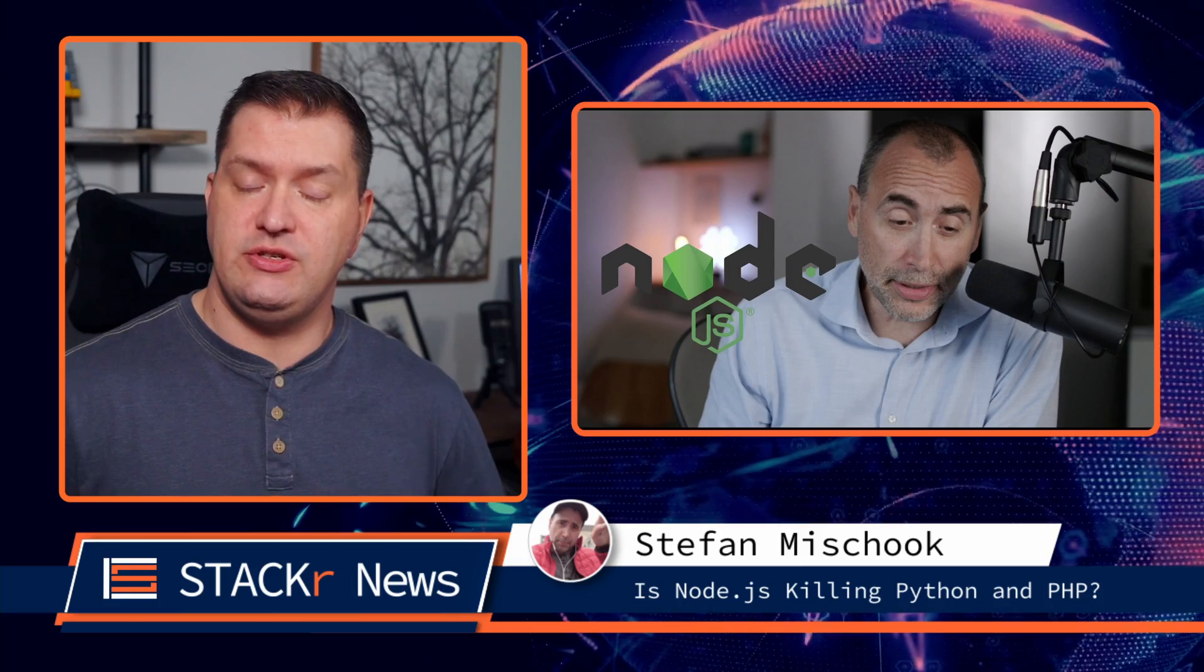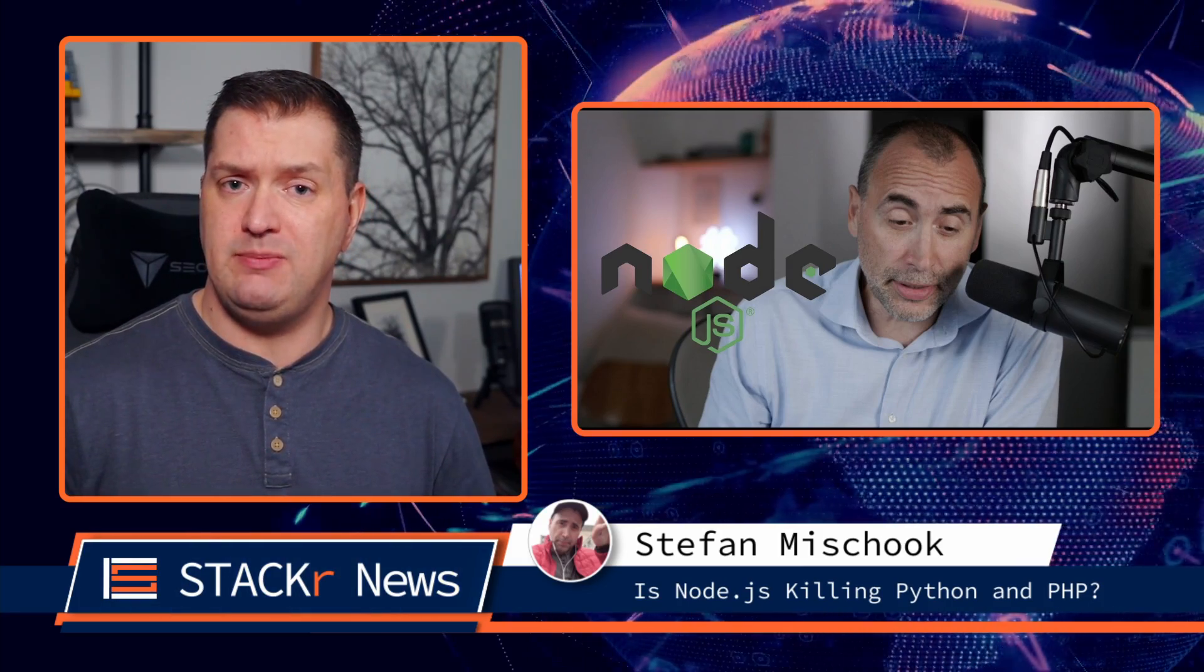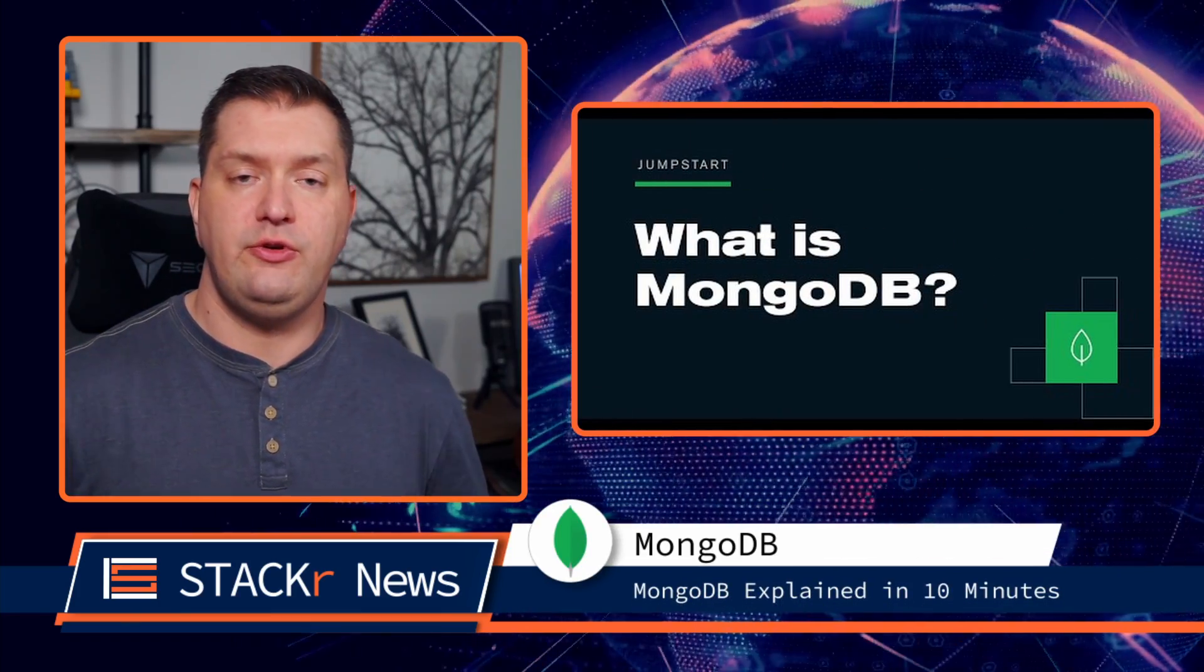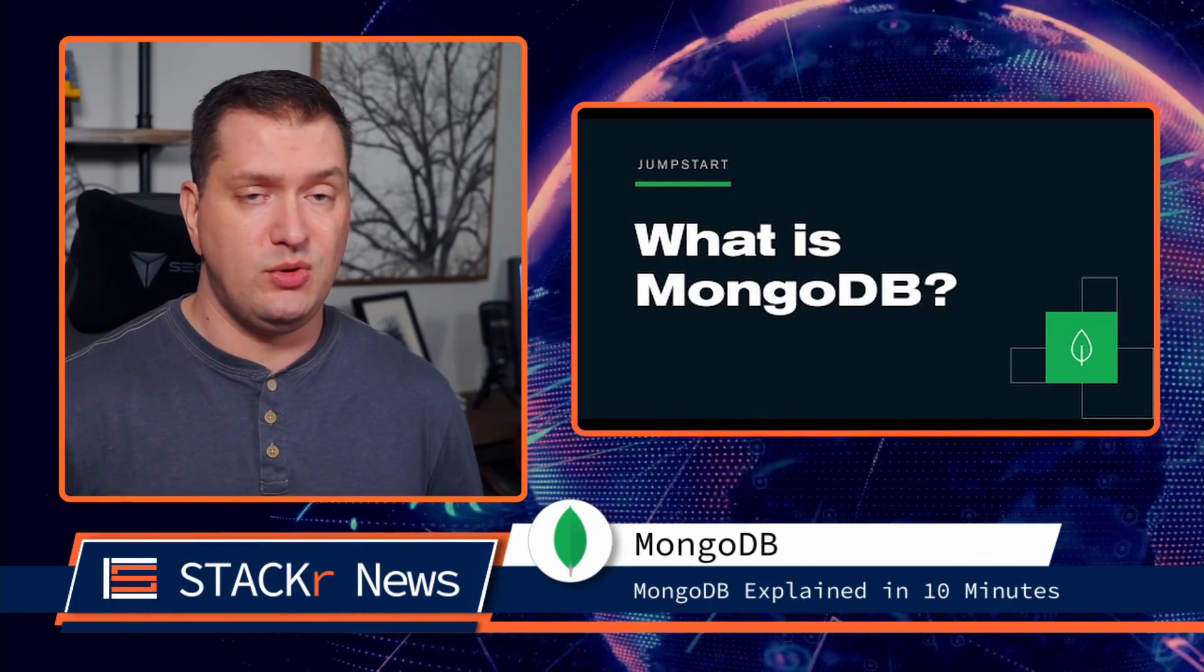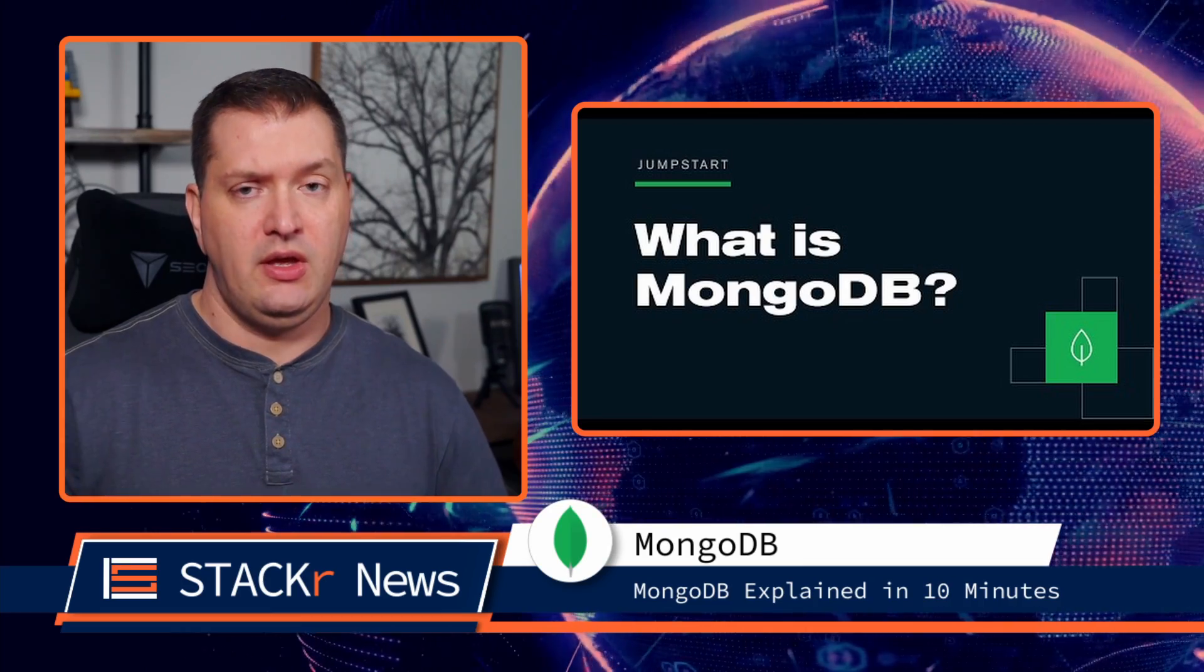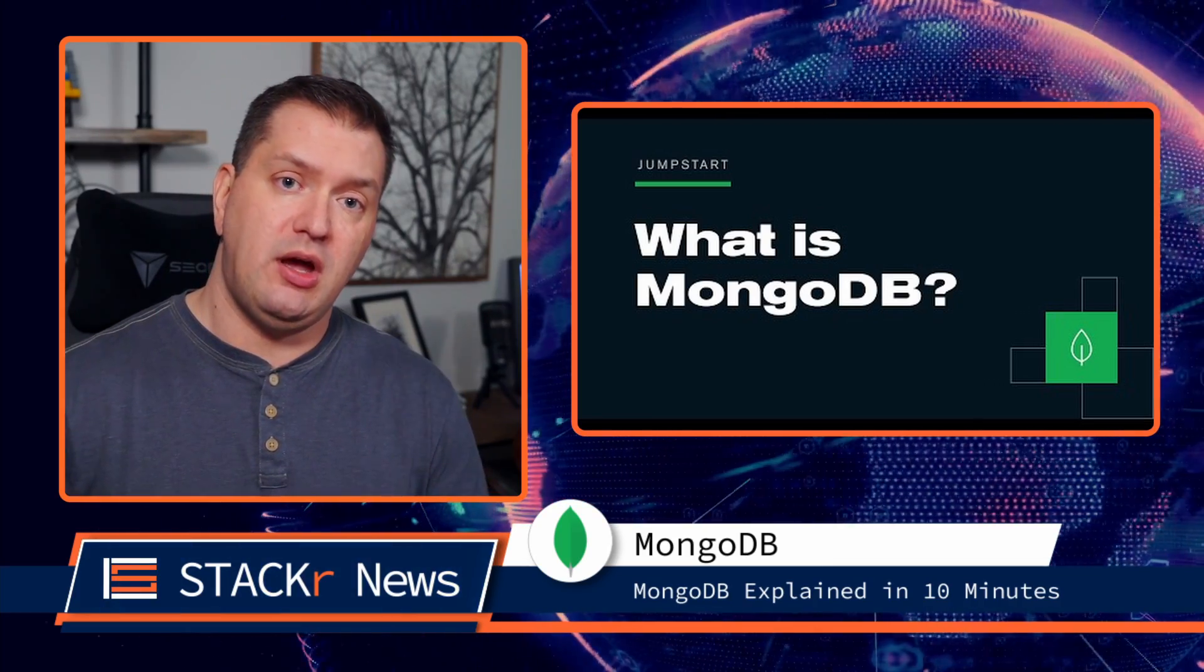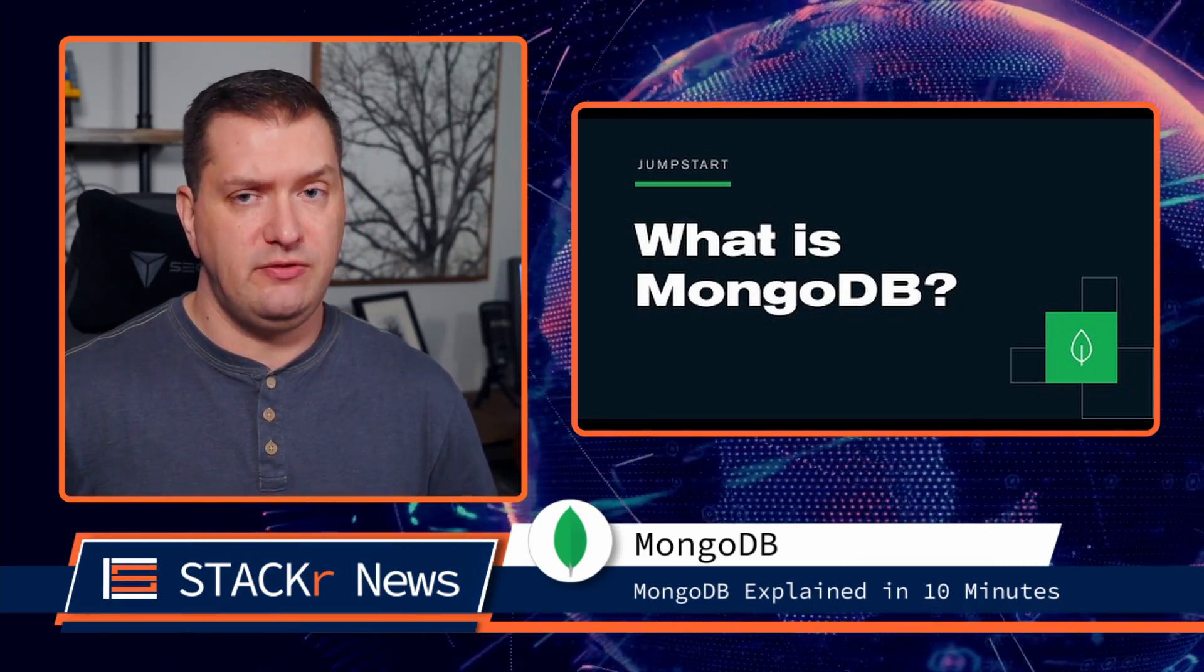Next, Uncle Steph answers the question, is Node.js killing Python and PHP? Be sure to watch the video to hear his opinion. Are you confused about the differences between SQL and NoSQL databases? Check out this 10 minute video by me on the MongoDB channel to clear up the confusion.